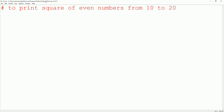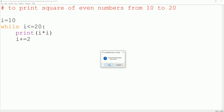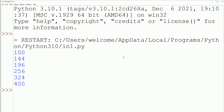Next program: to print the square of even numbers from 10 to 20. We initialize i = 10, set condition i <= 20, print i * i, and increment using i += 2 (step of 2 to get only even numbers). When we run this program, we get the squares of even numbers from 10 to 20 as output.